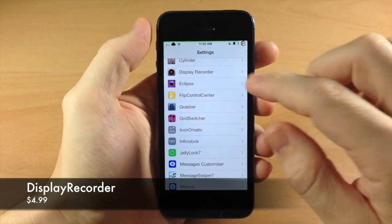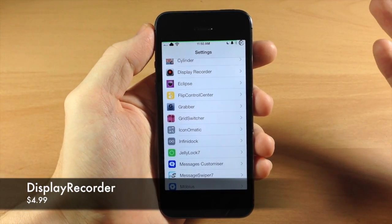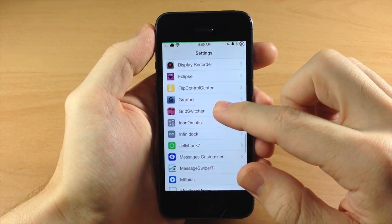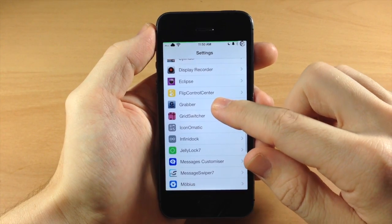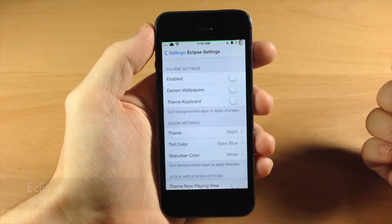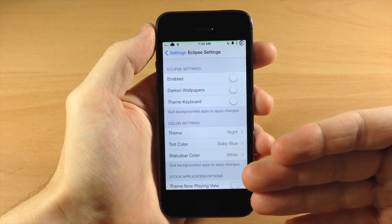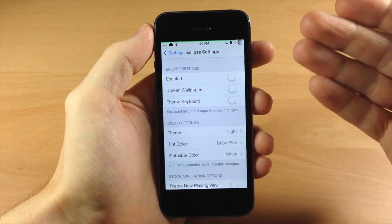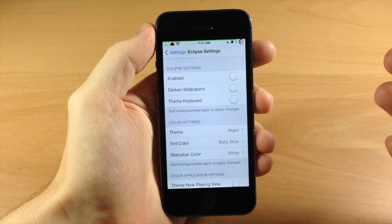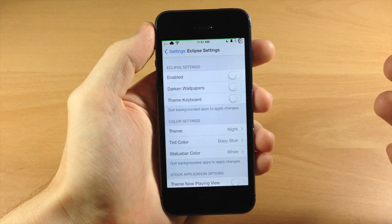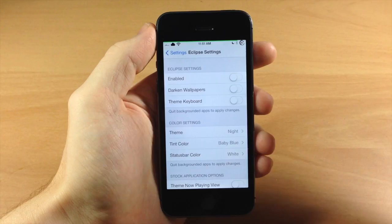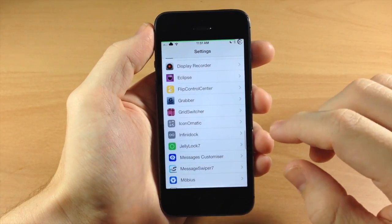If we go down here to Display Recorder, you can basically record your display. I don't use it that much but I keep it on my device in case I need it. Now Eclipse - I like this tweak, though I don't use it very often anymore. Basically what it does is change up the entire UI of your device and a whole lot of apps. It works the best in my opinion of all the tweaks that darken up your UI. I'll put a link in the description below.